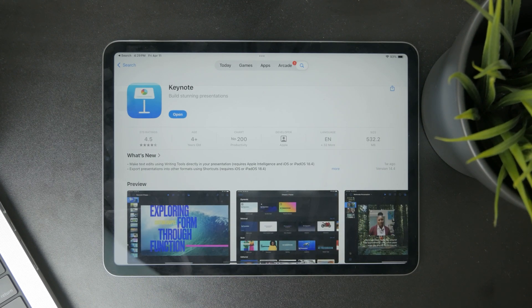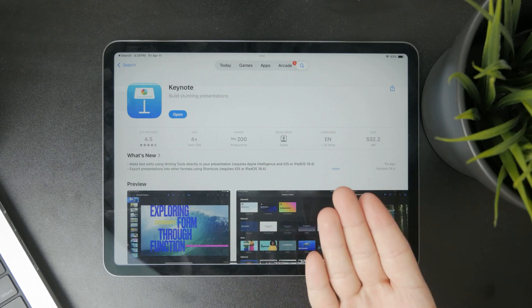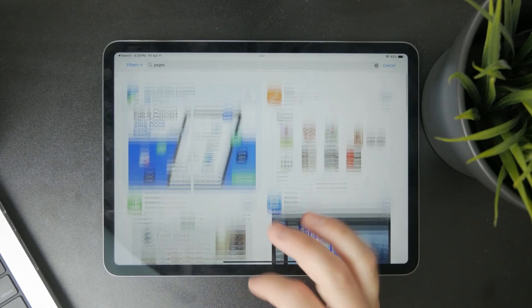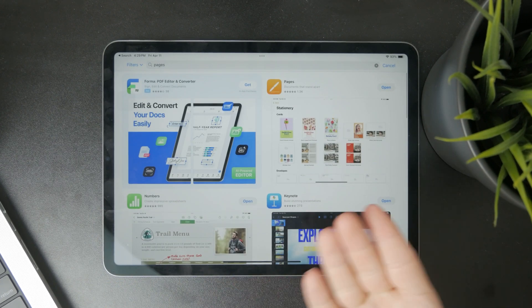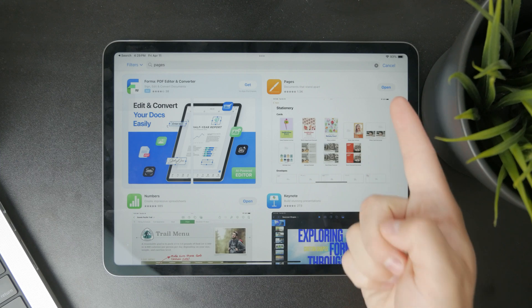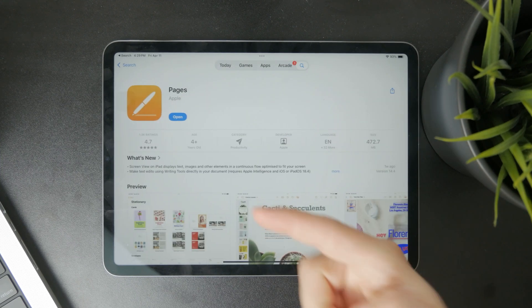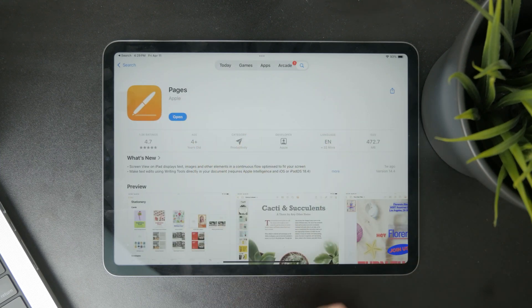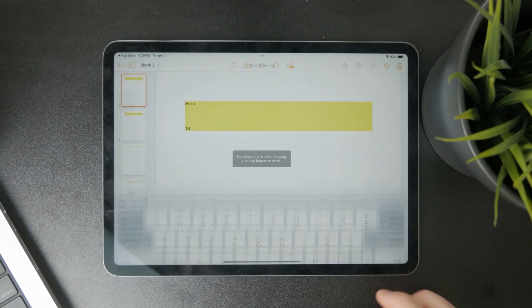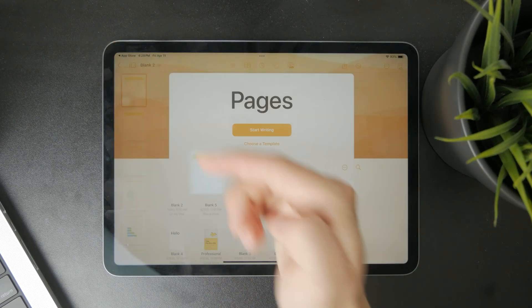You can use it on your Apple devices for free. If you have deleted it by any means, you can always re-download it from the App Store. It's freely available.